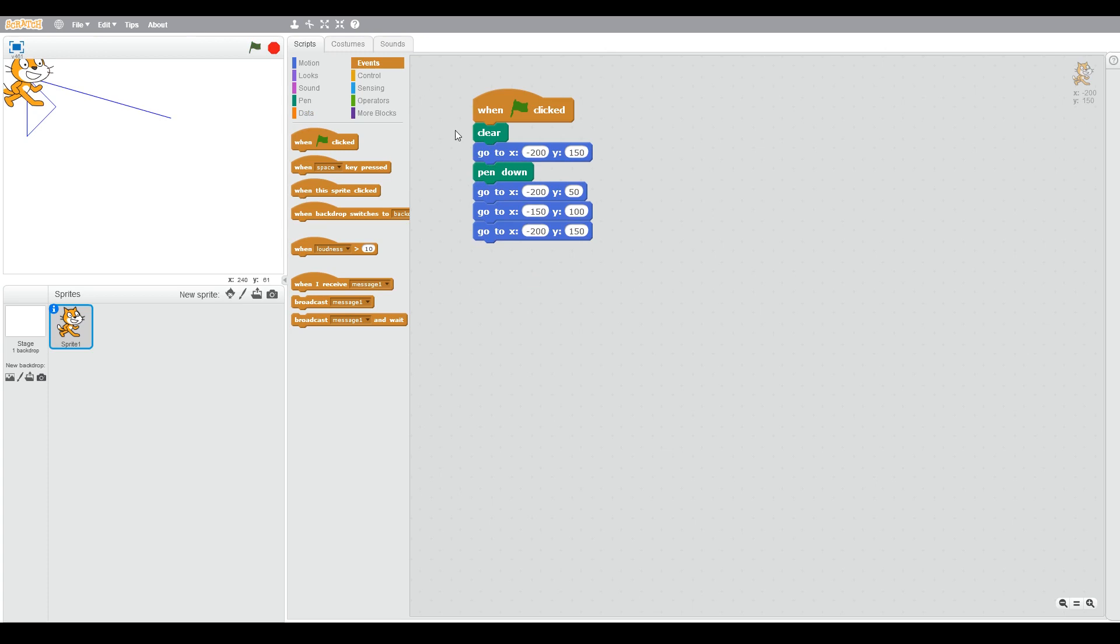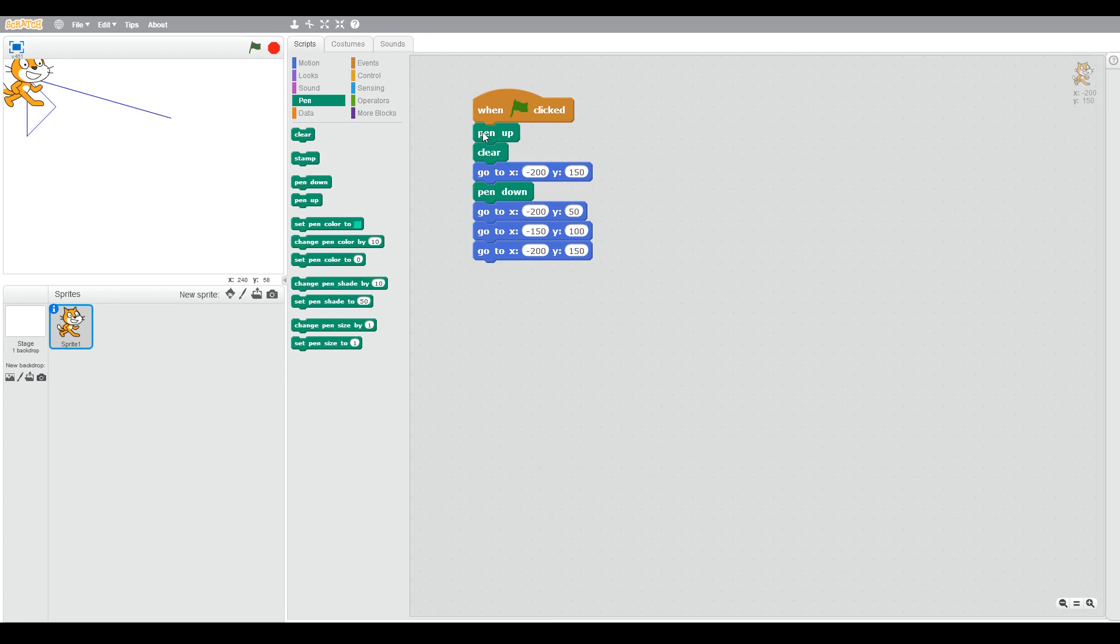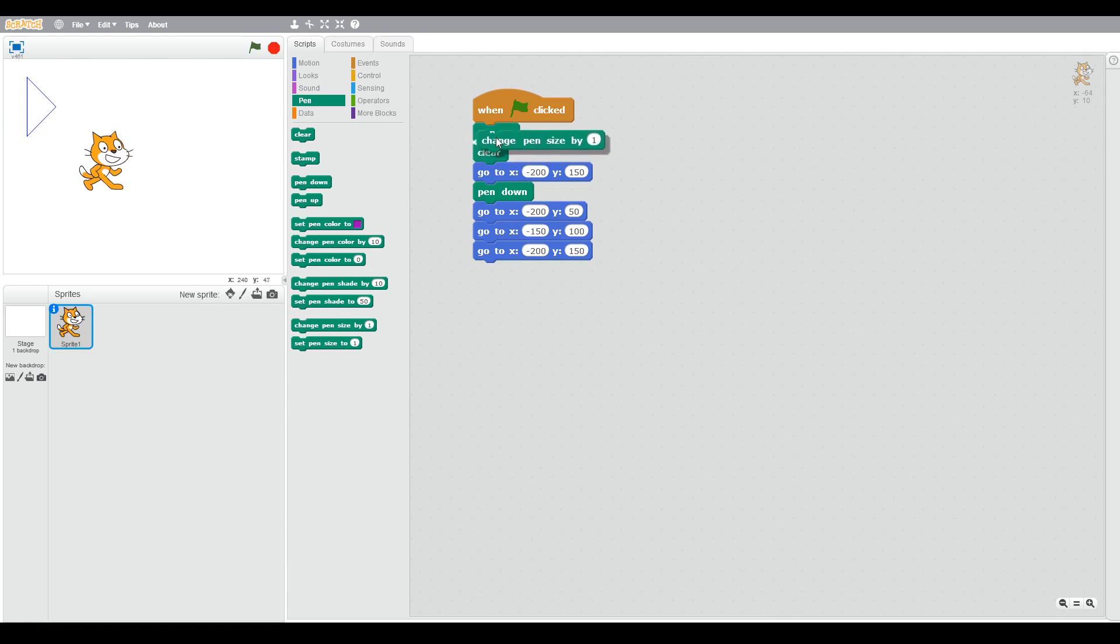We still got this problem, so what we need to do is we need to use the pen up block. So when you're writing, you put the pen down when you're drawing, but you don't put the pen on the paper when you're moving. So now when we run that, we've got our good D.